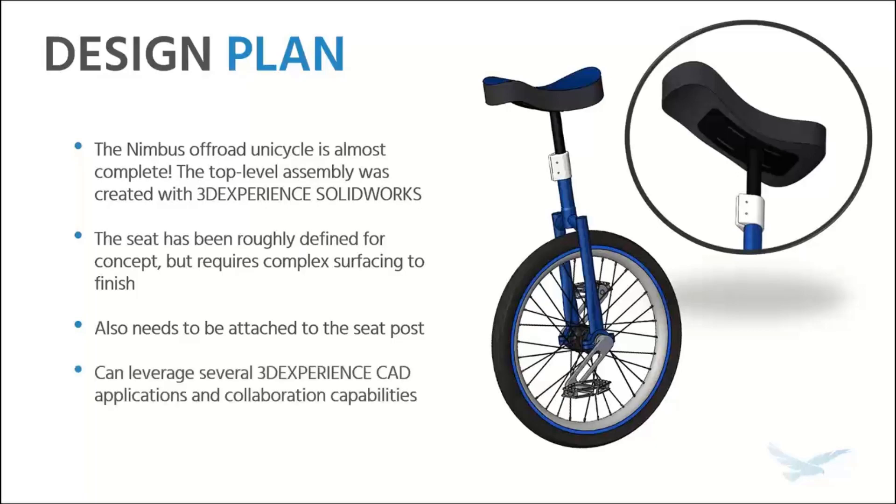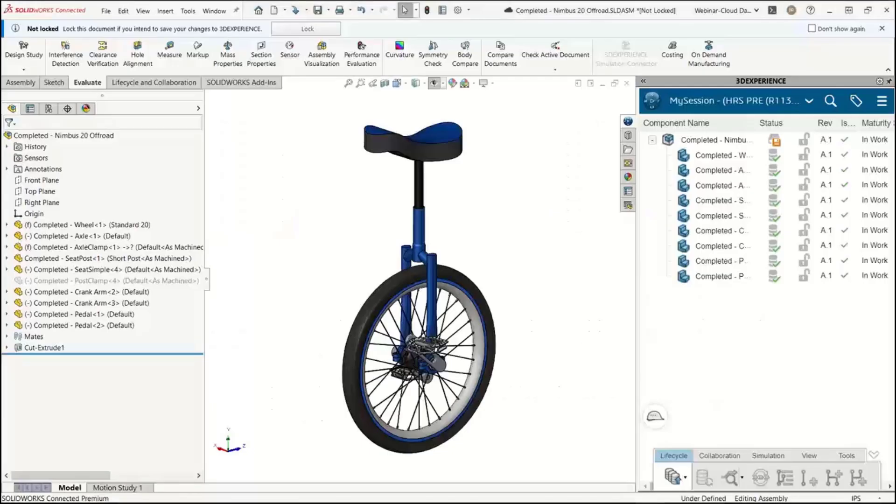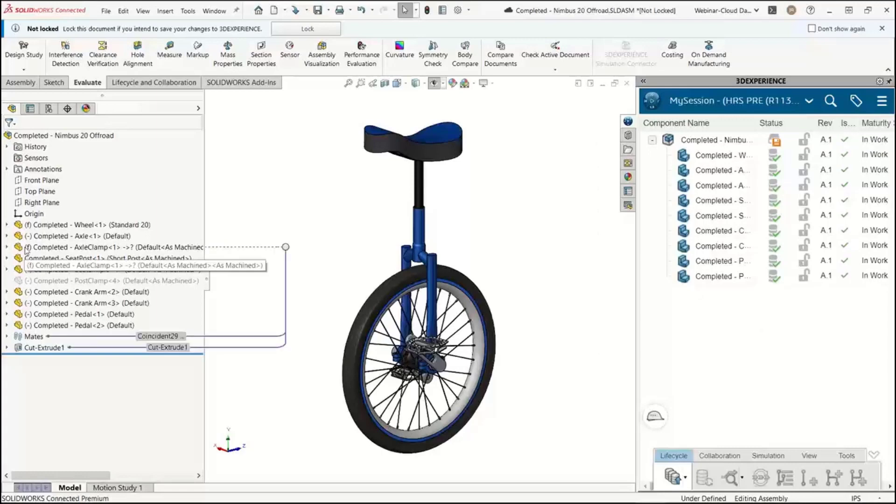The whole time we'll be collaborating with 3D Experience SOLIDWORKS. We're going to be leveraging the 3D Experience CAD applications and collaboration capabilities. With all that being said, let's go take a look at SOLIDWORKS.